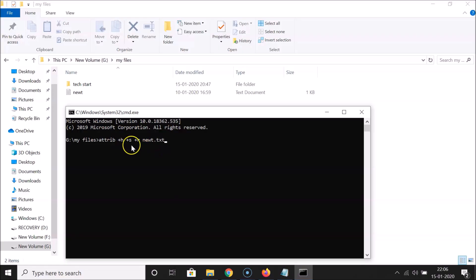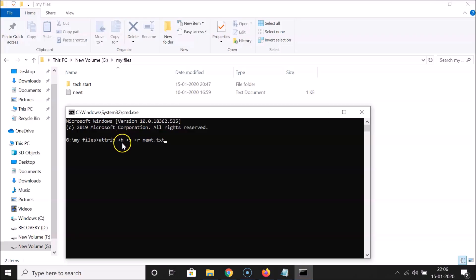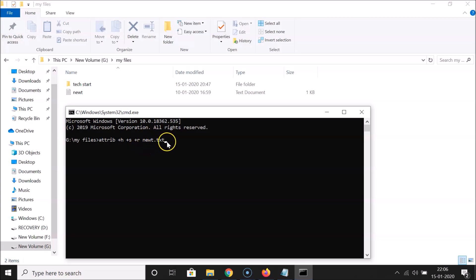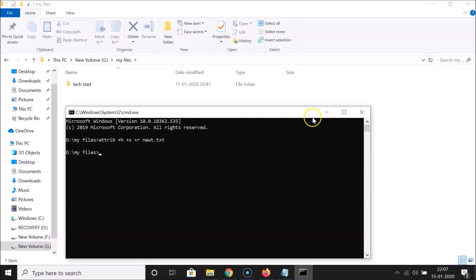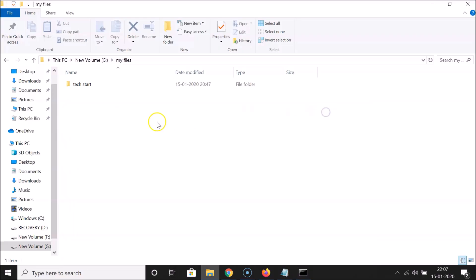Let me explain what this command means: 'attrib' stands for attributes; '+' means we are adding an attribute; 'h' means hidden; 's' means system file; 'r' means read only. After the file name with its extension, hit Enter on the keyboard.